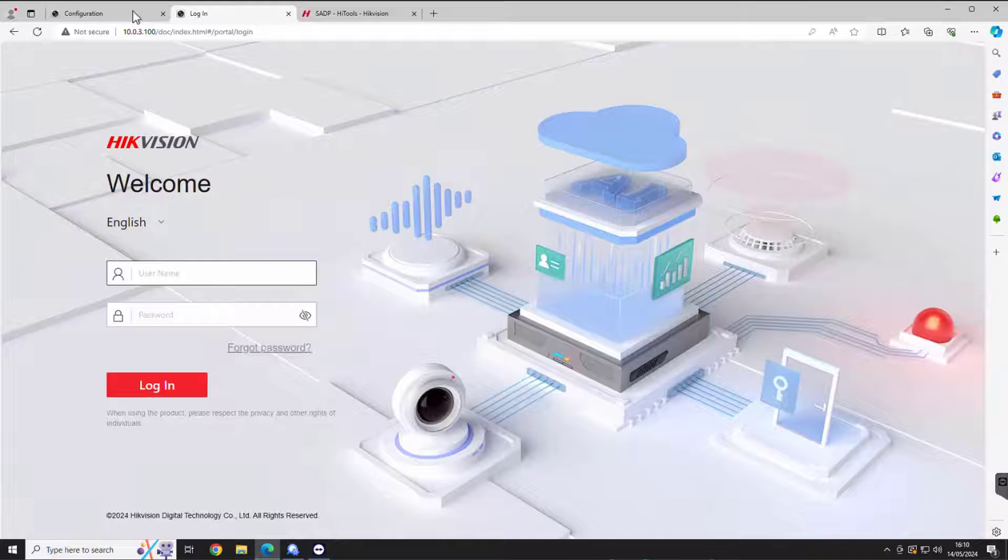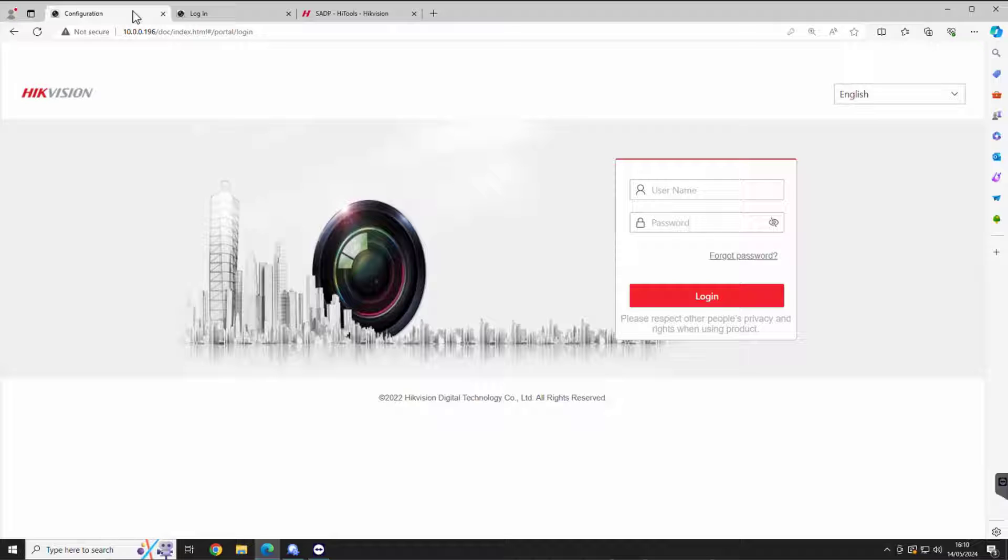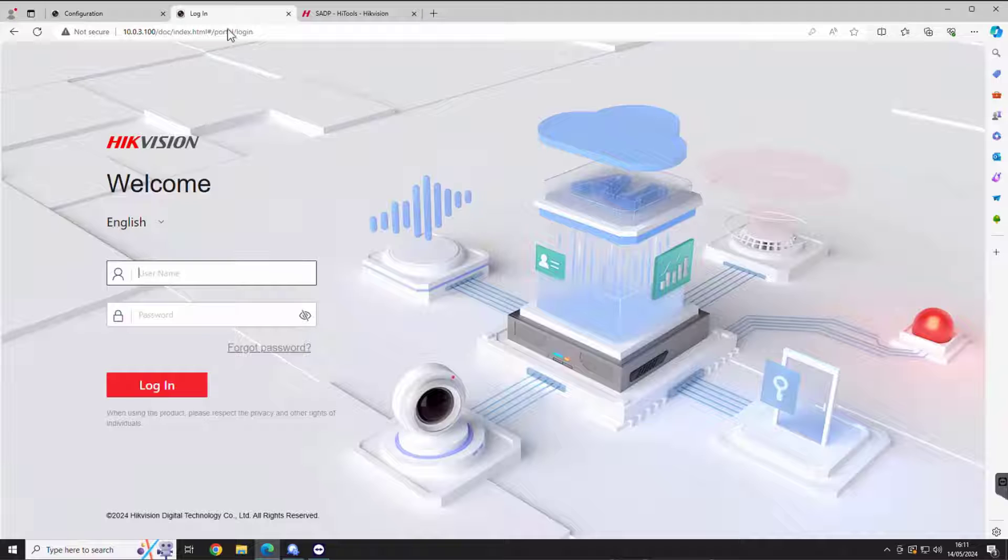If you log on to any of the recorders or cameras, you might have seen a window like this one. But the new interface looks a little bit like this, so a slightly different way around it.